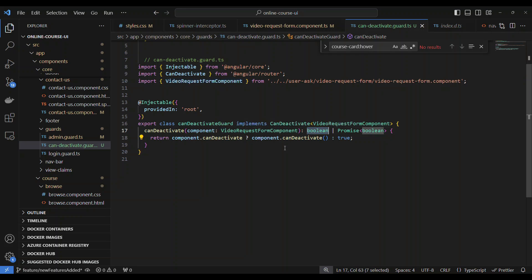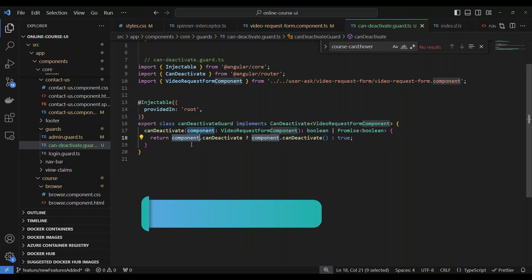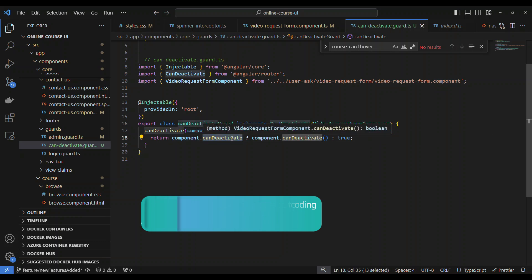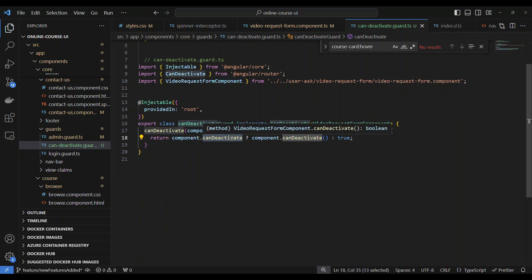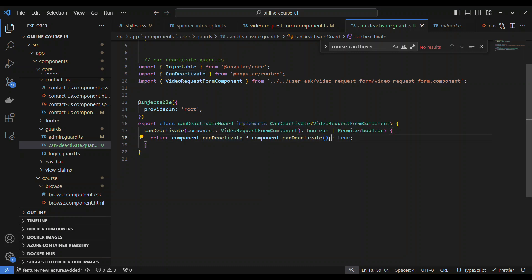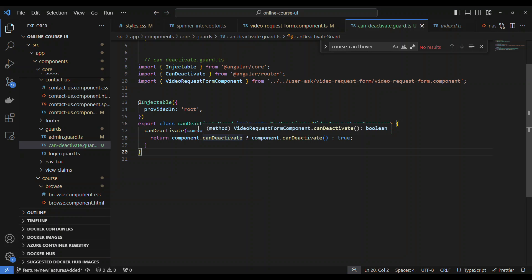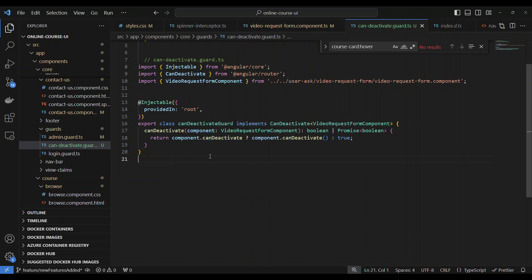So what we're going to do is we are going to access the component.canDeactivate(). If this returns true or false, let's say if it returns true, then we will return the value of that. Basically, we can return this. We have to return a true or false from this. So now after you do this,